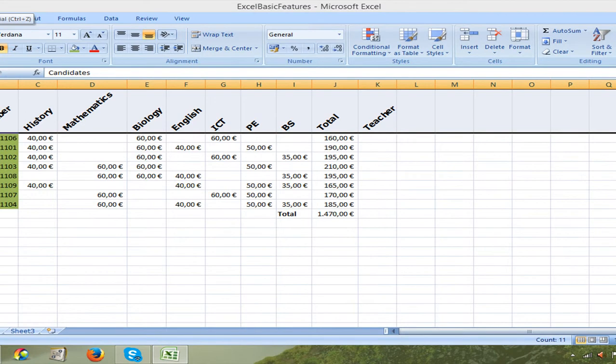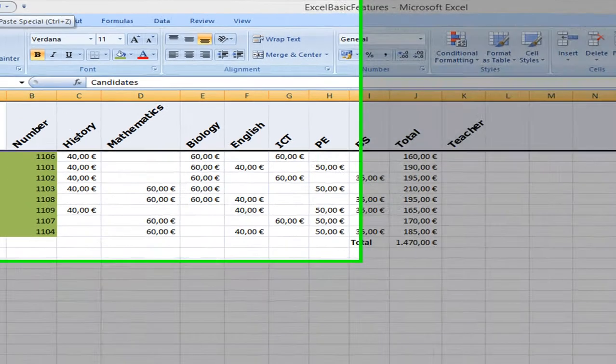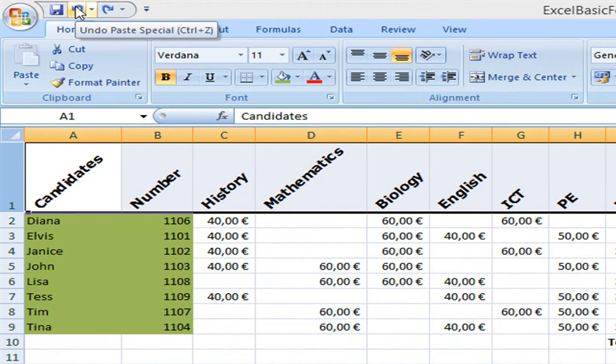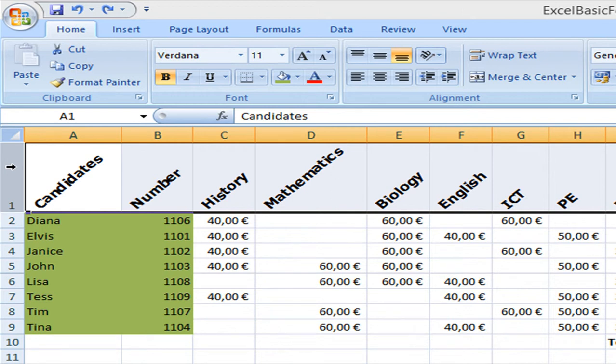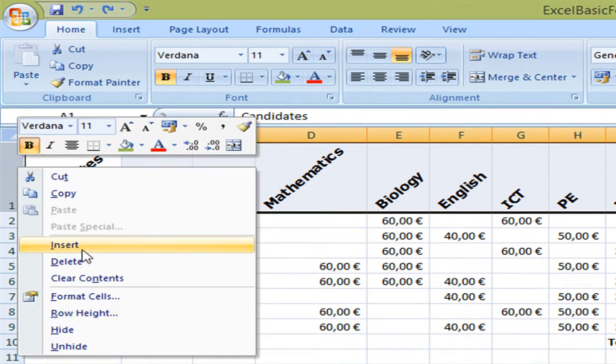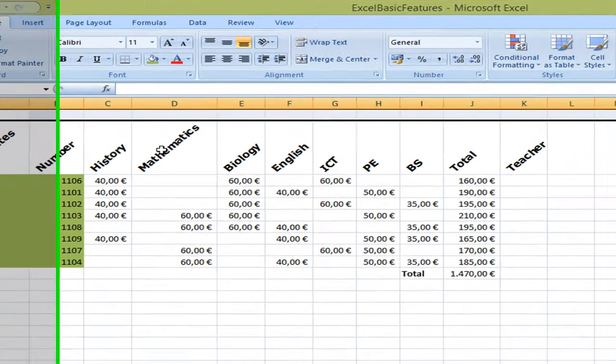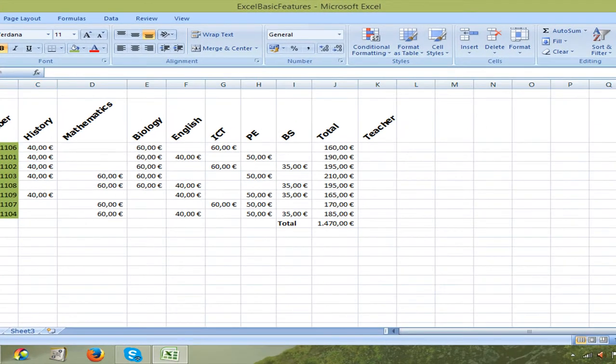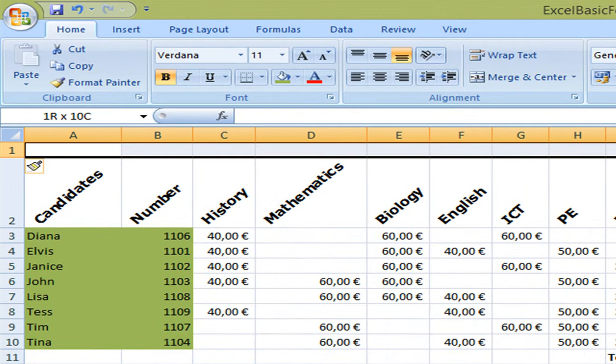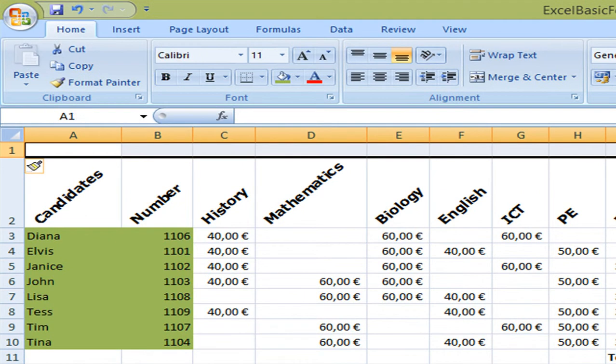To add a title for this table I need another row above this one. So I'm going to select this row and I right click and select insert.